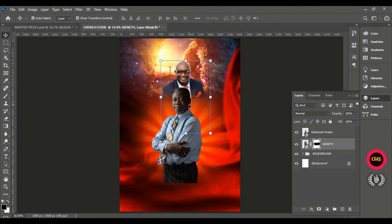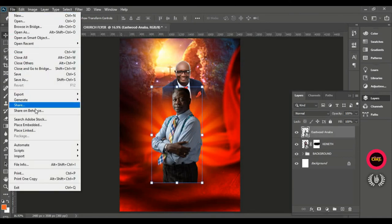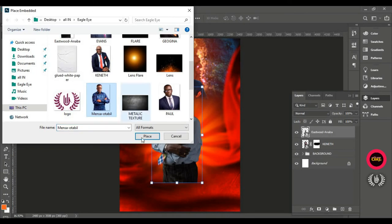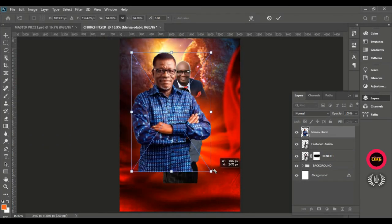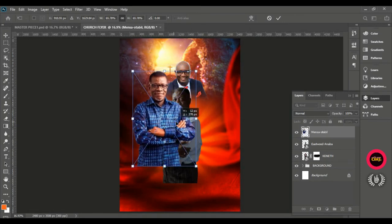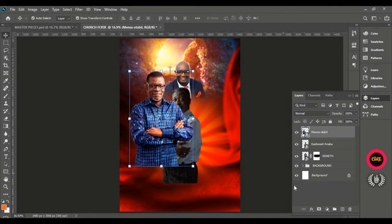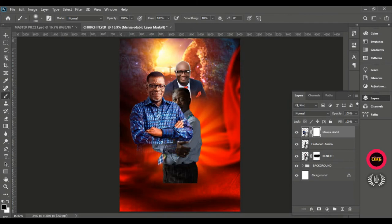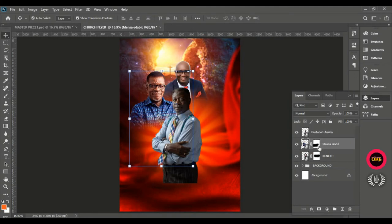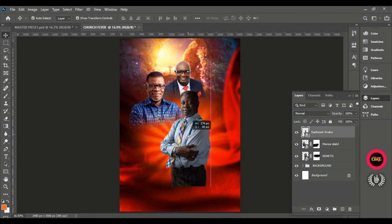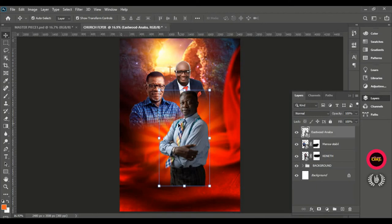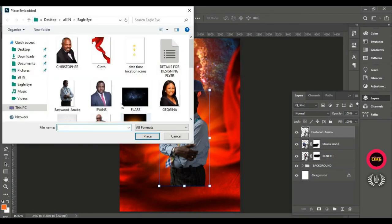Turn the eye of the main man of God back on — that is Pastor Isuidah Anaba. Go to File, Place Embedded again, and bring in Pastor Mensa Otabil. Position him and give him a layer mask. Brush off with the brush tool as done for the previous pastor. Drag the layer downwards so he goes behind Pastor Isuidah Anaba. Position him nicely. Then go to File, Place Embedded, and bring in Georgina.